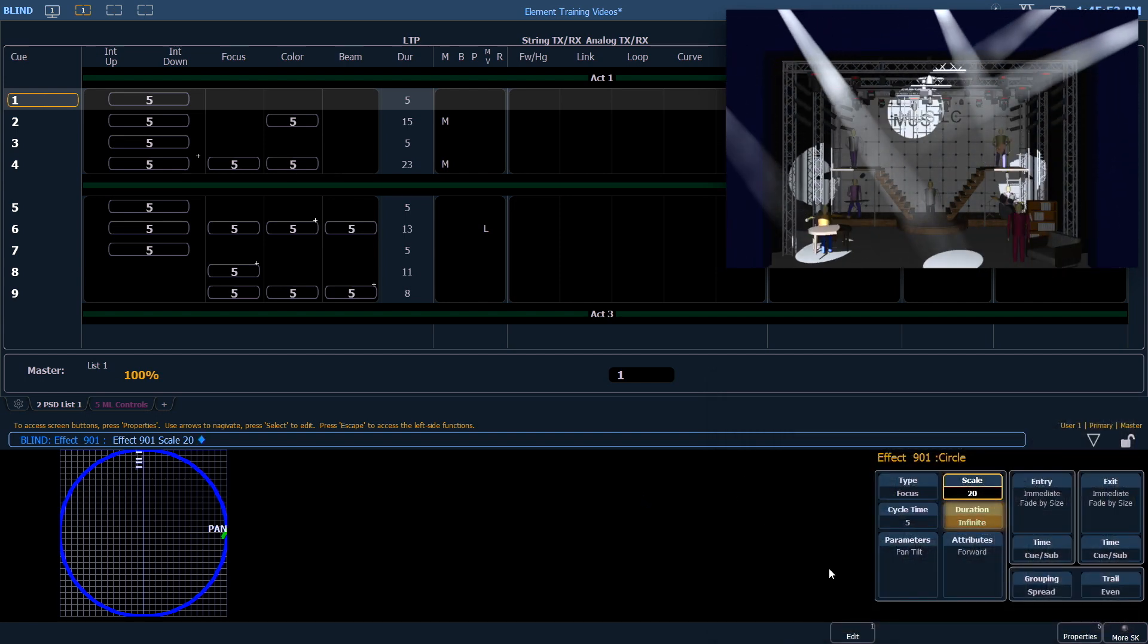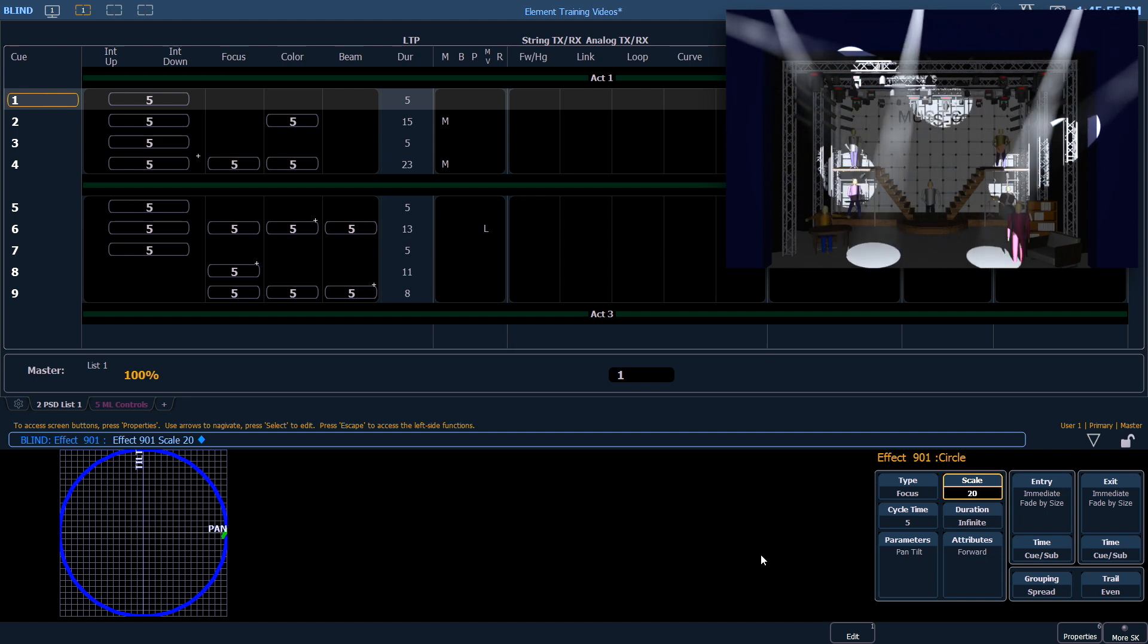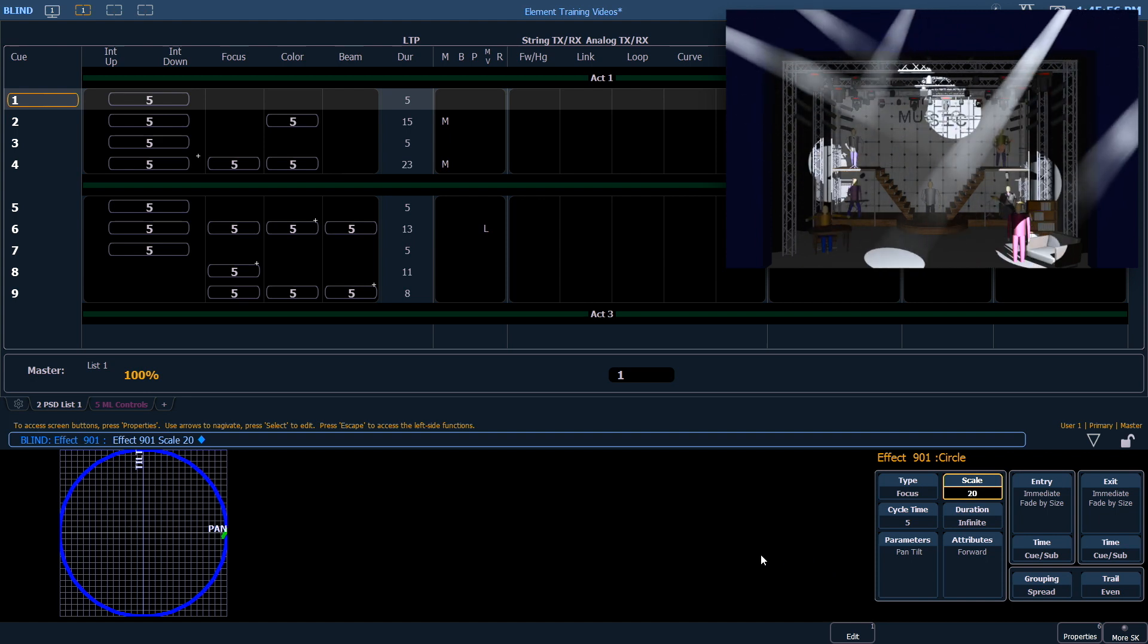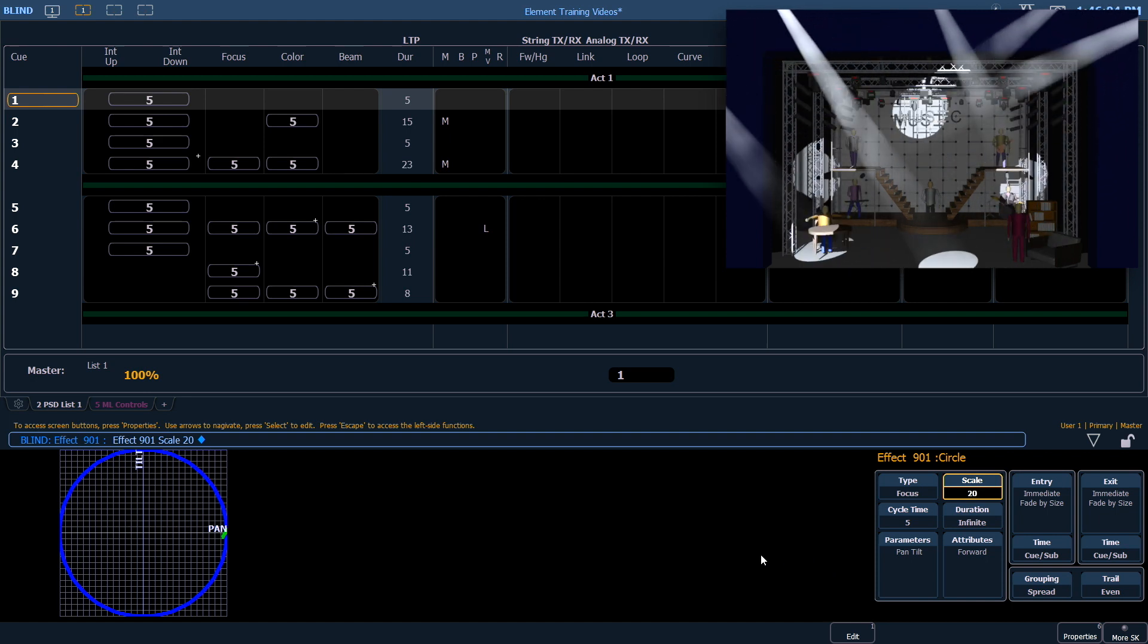The duration is how long that effect is going to run. Infinite means that it will run until the cue tells it to stop.